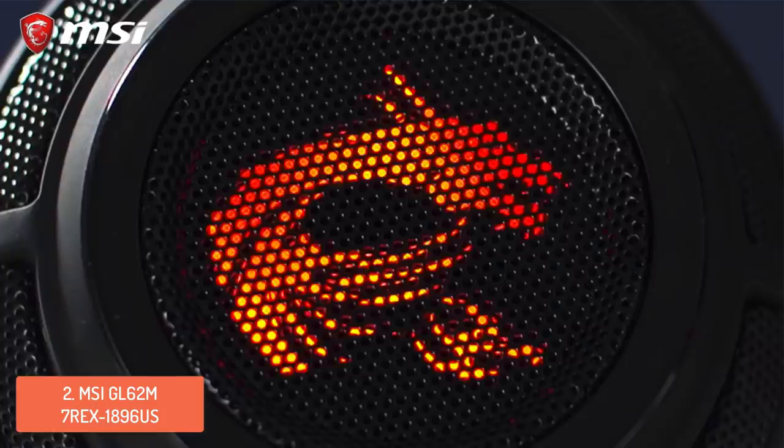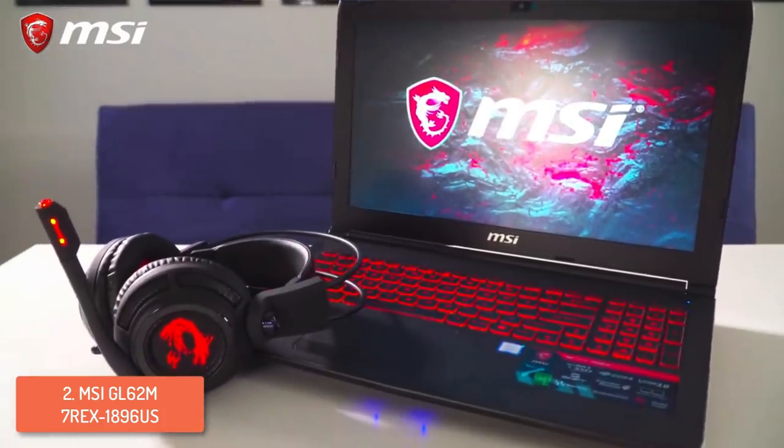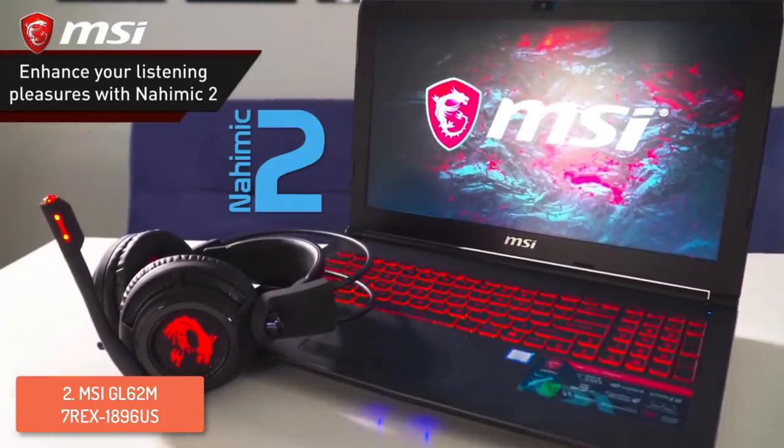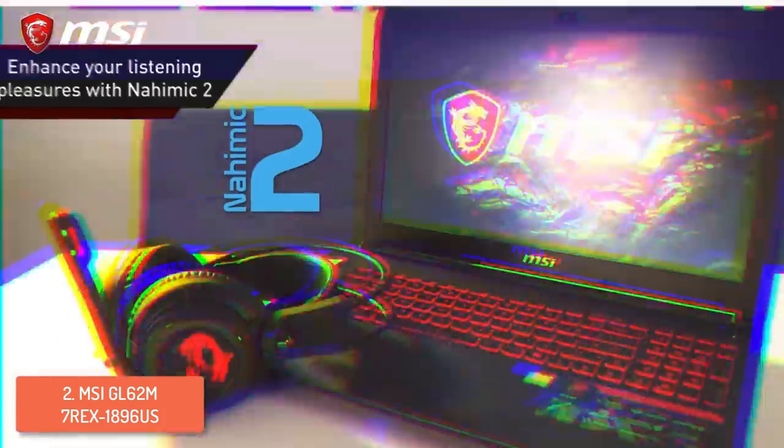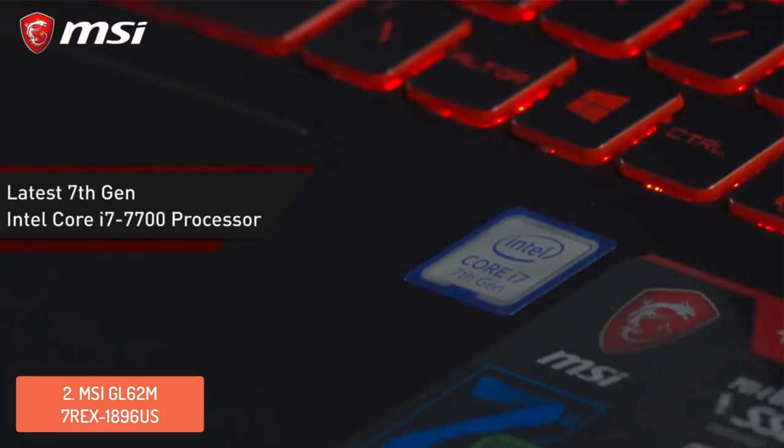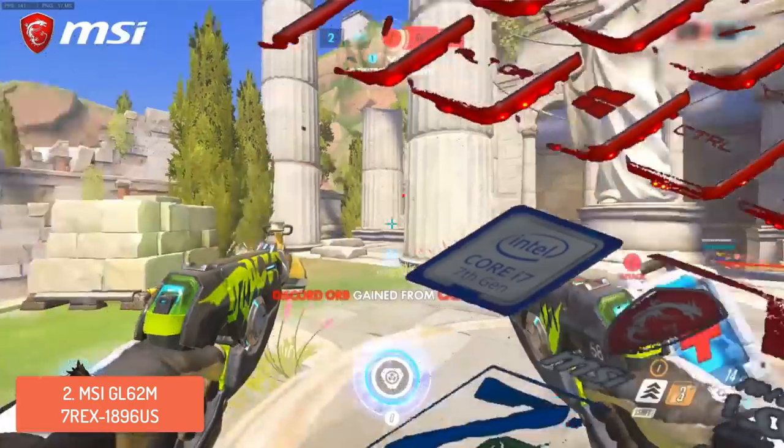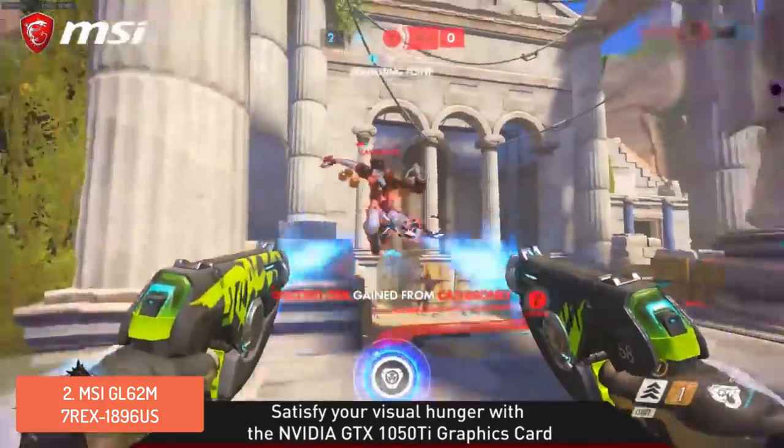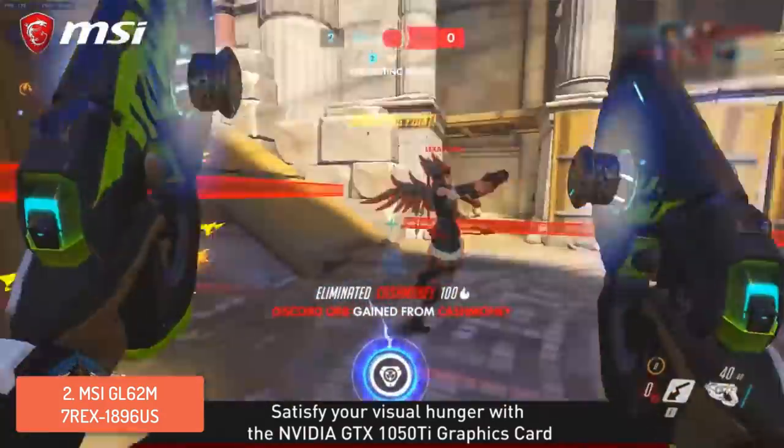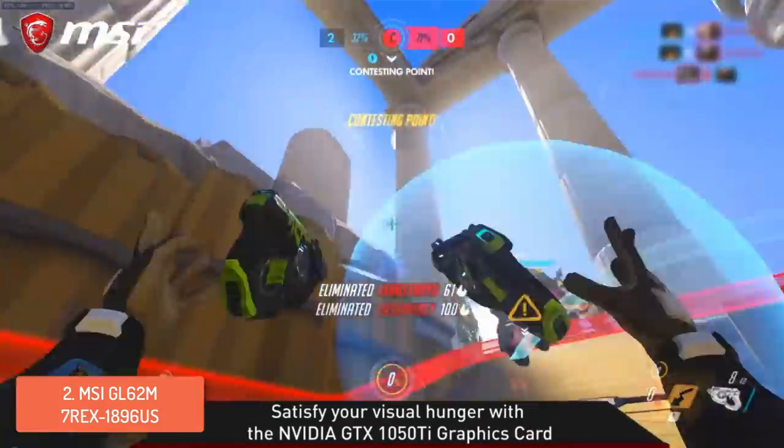From a design perspective, the MSI features a matte black chassis with thin red accents on the rear, which join the dual fan grills, and when you open the lid, you will instantly notice the beautiful backlit keyboard, which was crafted by SteelSeries. So, I can't find any remarks for the design.